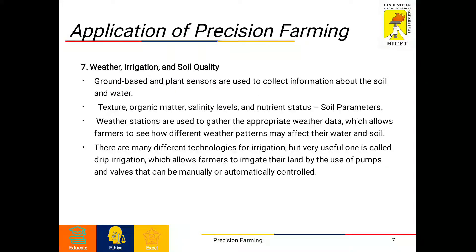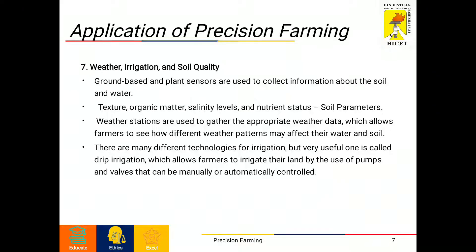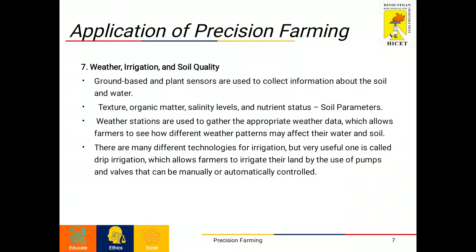There are many different technologies for irrigation, but a very useful one is drip irrigation, which allows farmers to irrigate their land using pumps and valves that can be manually or automatically controlled.